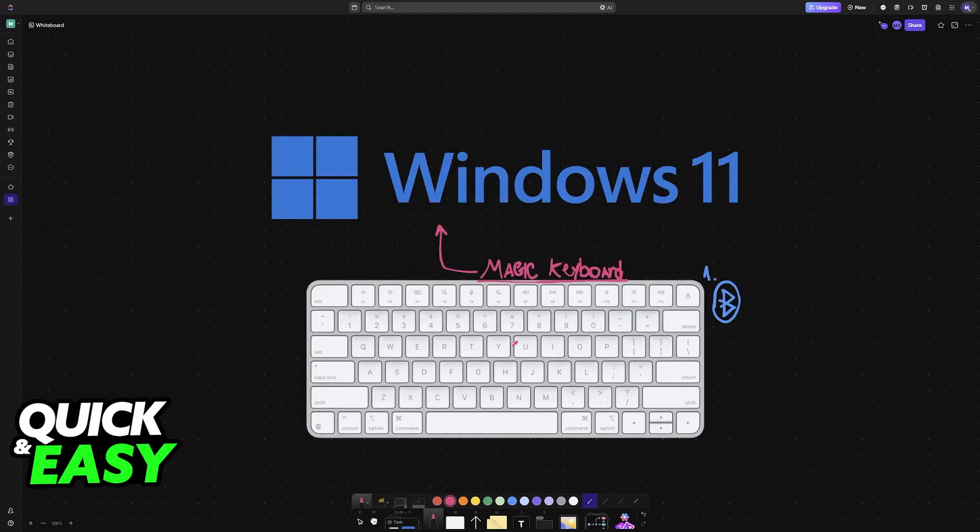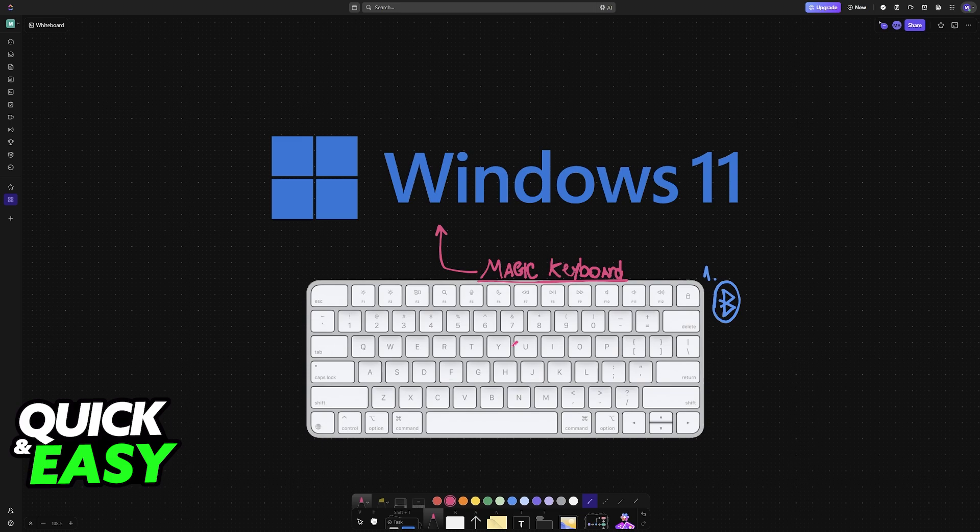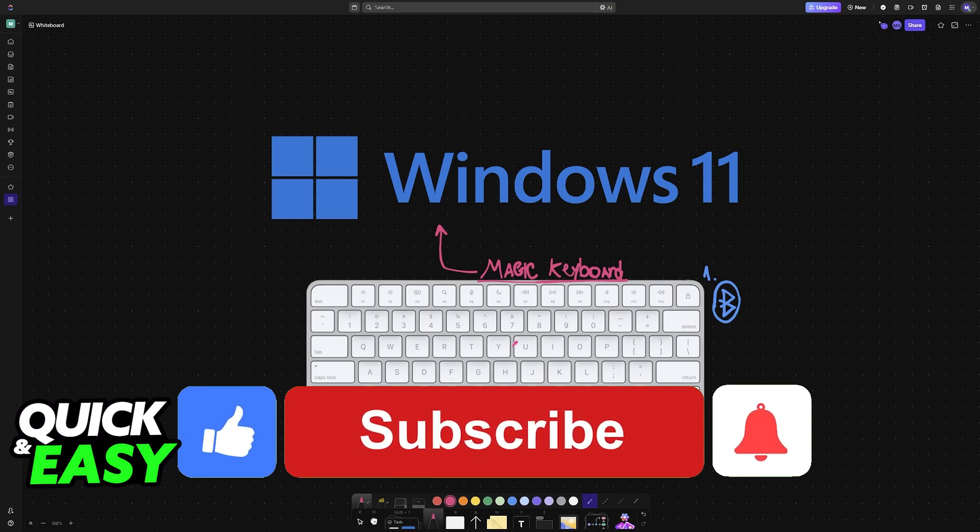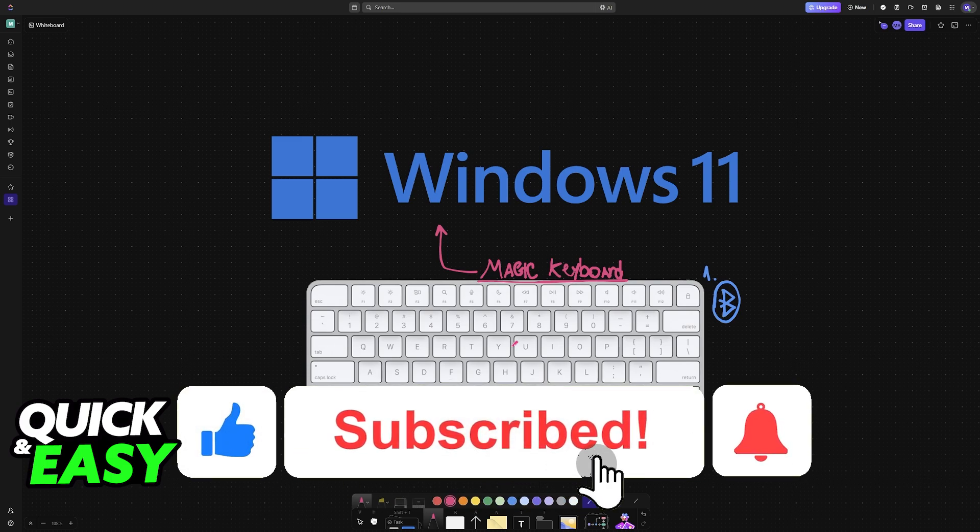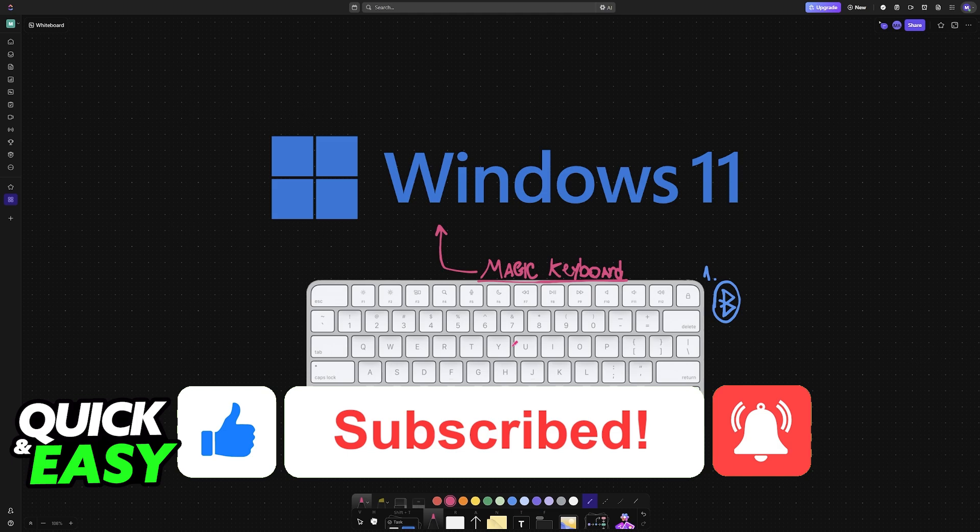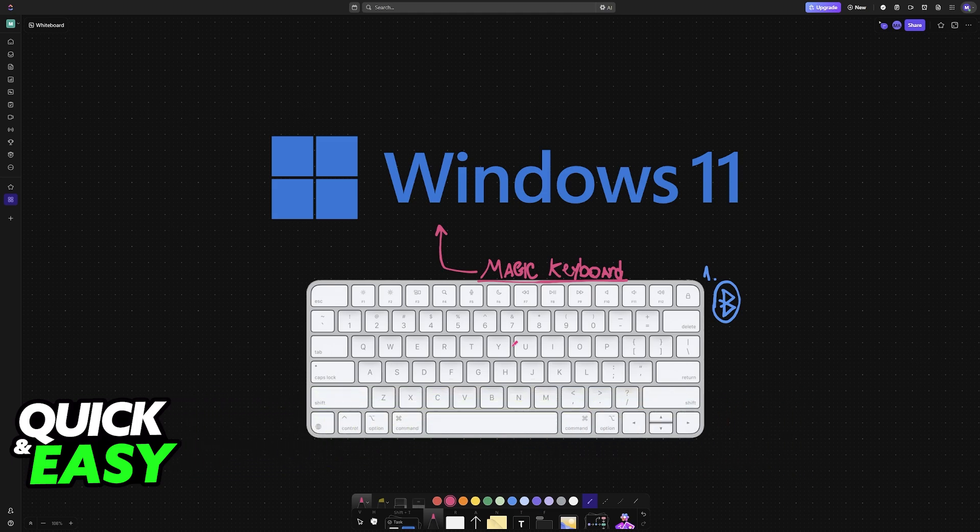I hope I was able to help you on how to connect Apple keyboard to Windows 11. If this video helped you, please be sure to leave a like and subscribe for more very easy tips. Thank you for watching!